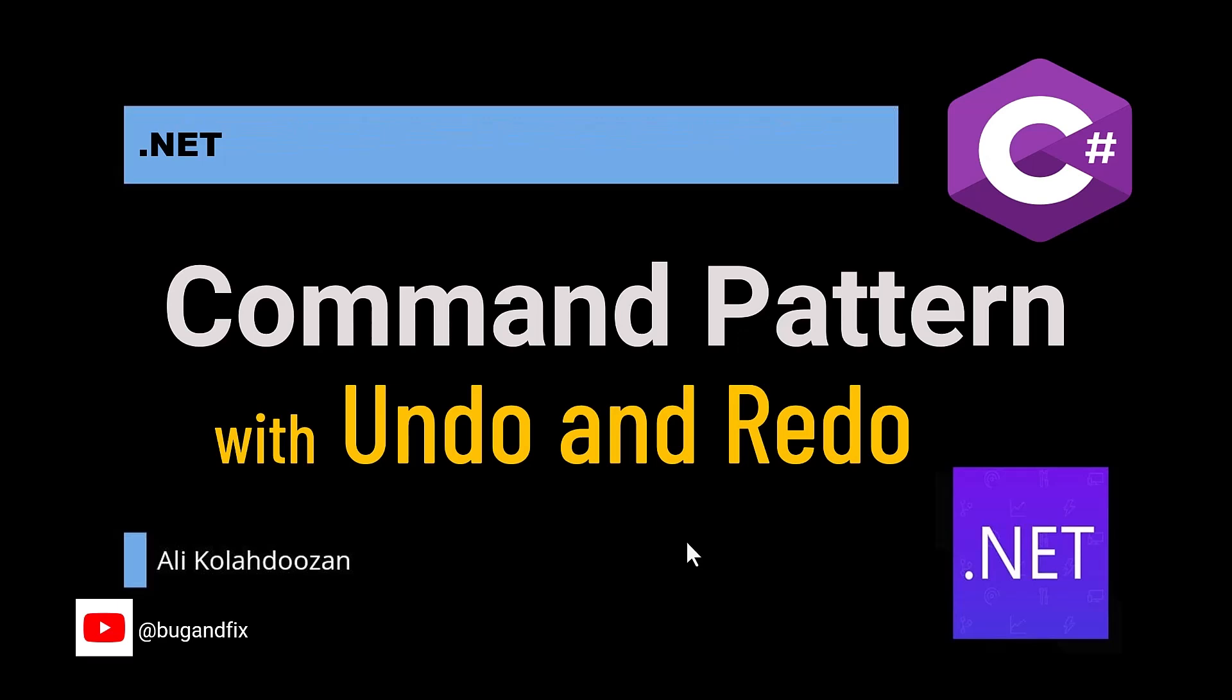Hi everybody. In today's video, I am going to talk about command pattern in C-sharp with an example.